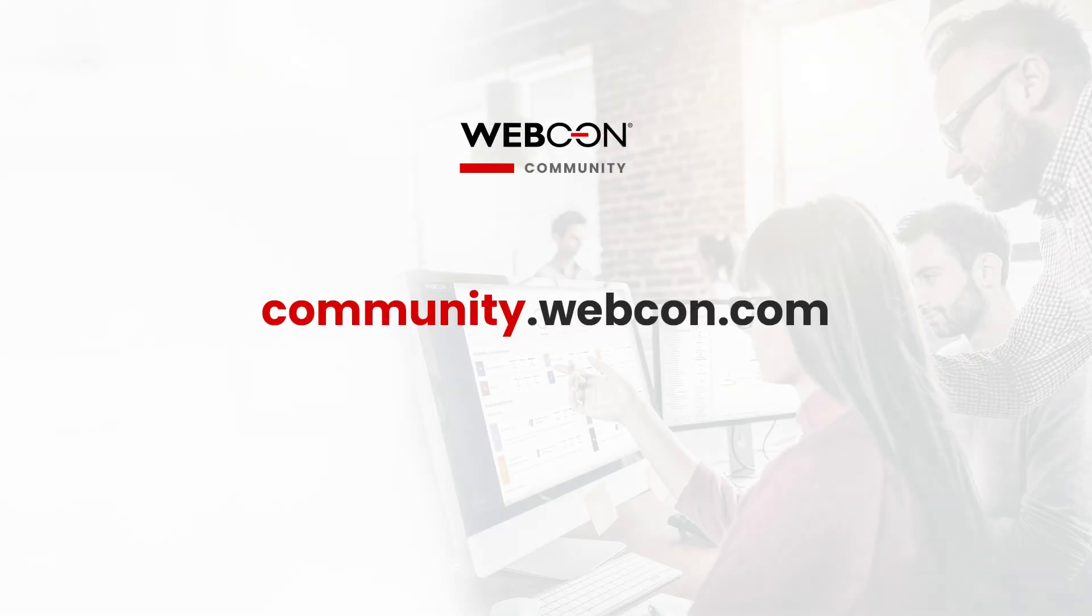Thank you for watching. I hope this video clarified some things about the installation of WebCon BPS. Good luck and be sure to check out our community site if you have any more questions. Goodbye!